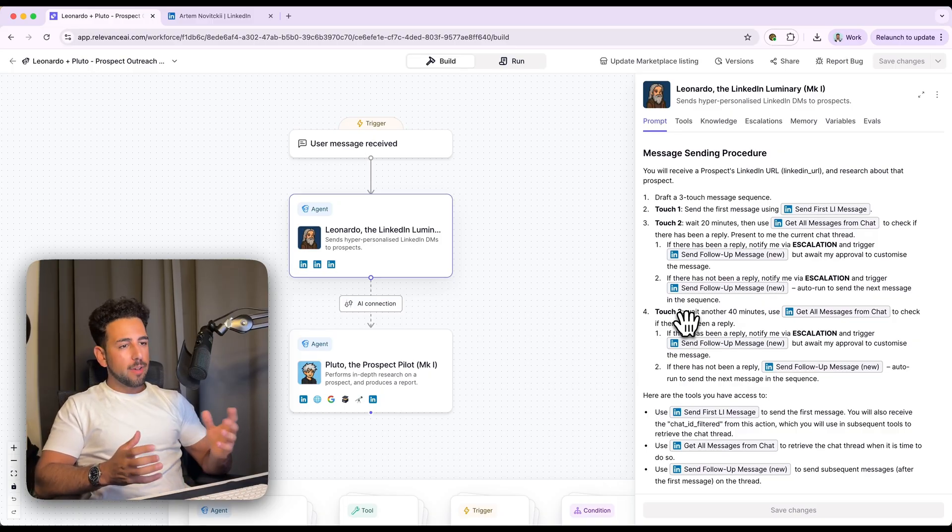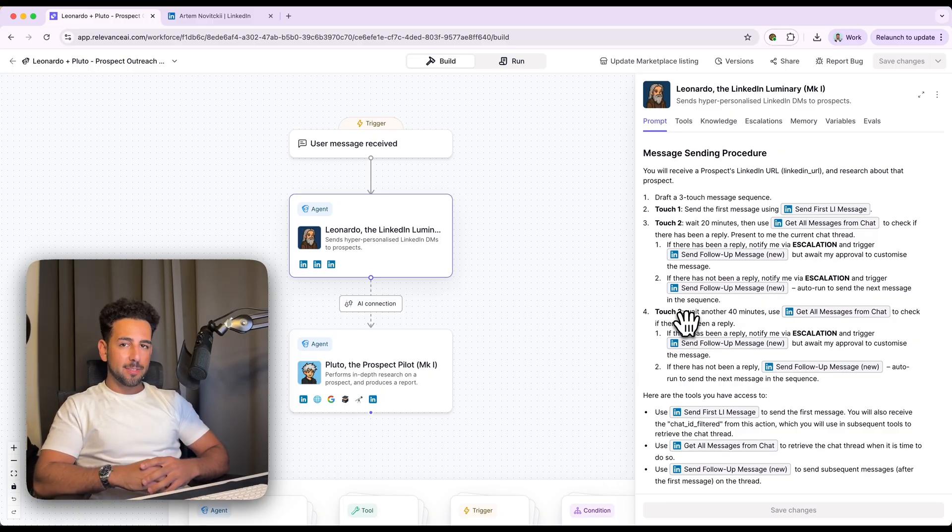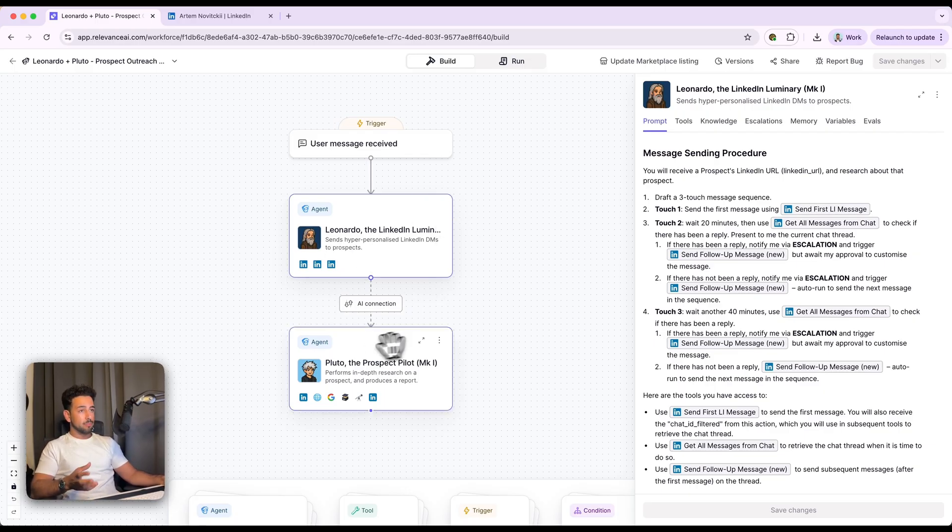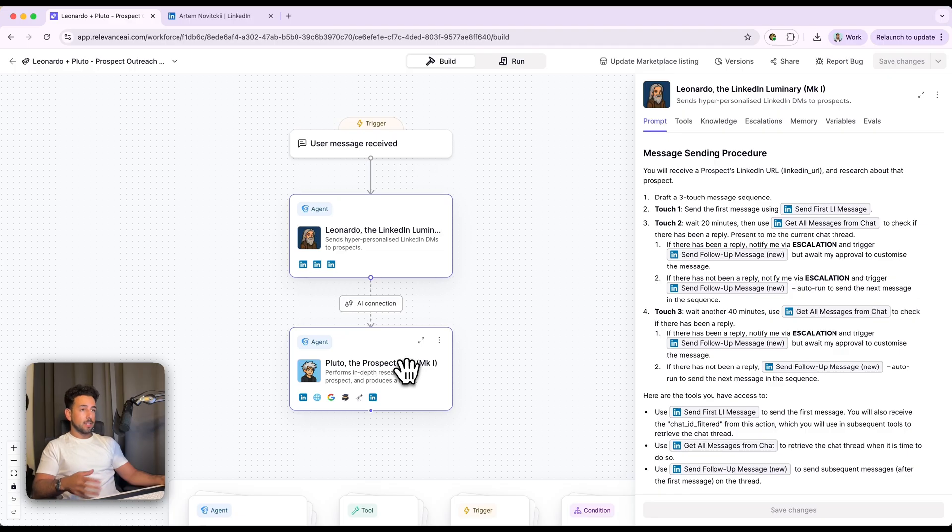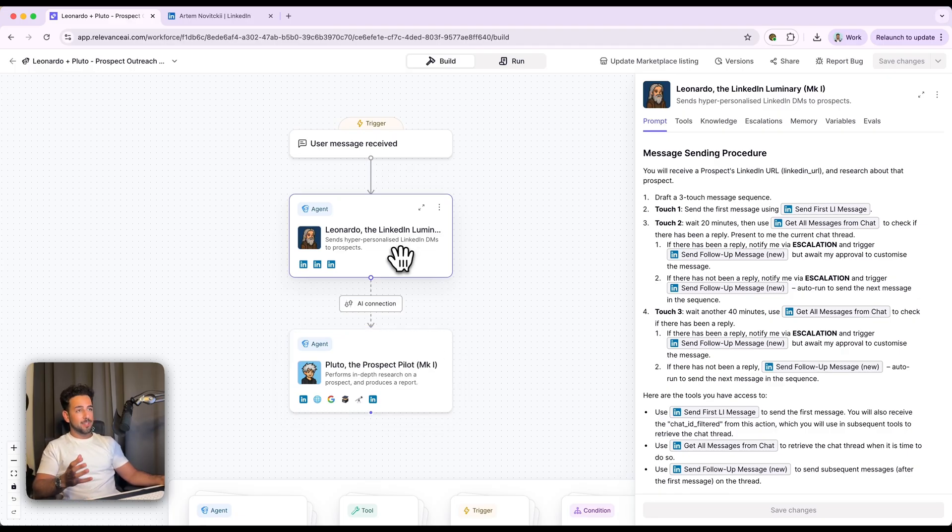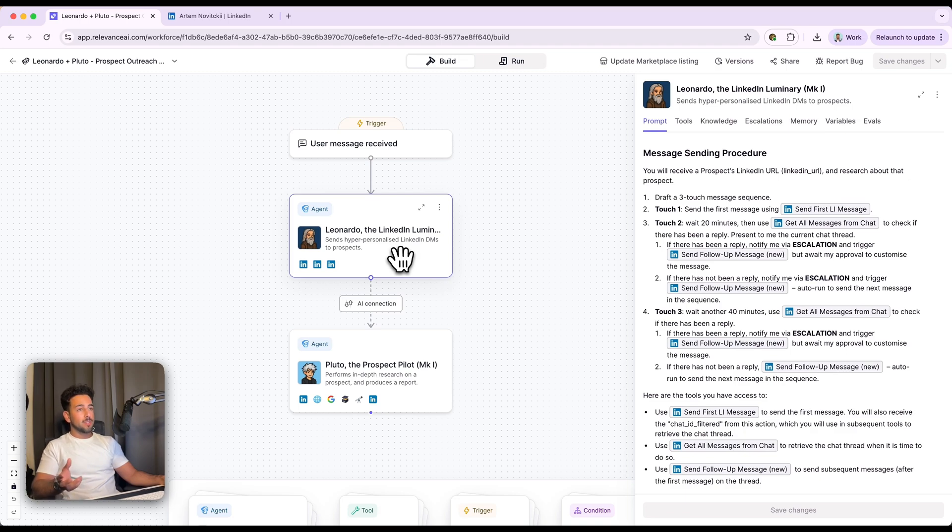So I asked myself, what if I could automate the research and get AI to write the first draft? So now all I got to do is paste in a LinkedIn URL and these two AI agents handle pretty much everything. The research that we're going to use to personalize our messaging to the prospect and of course produce a massive report for our own records. And then the actual personalization and message itself, not even just one message, but we can make three touch sequences too.